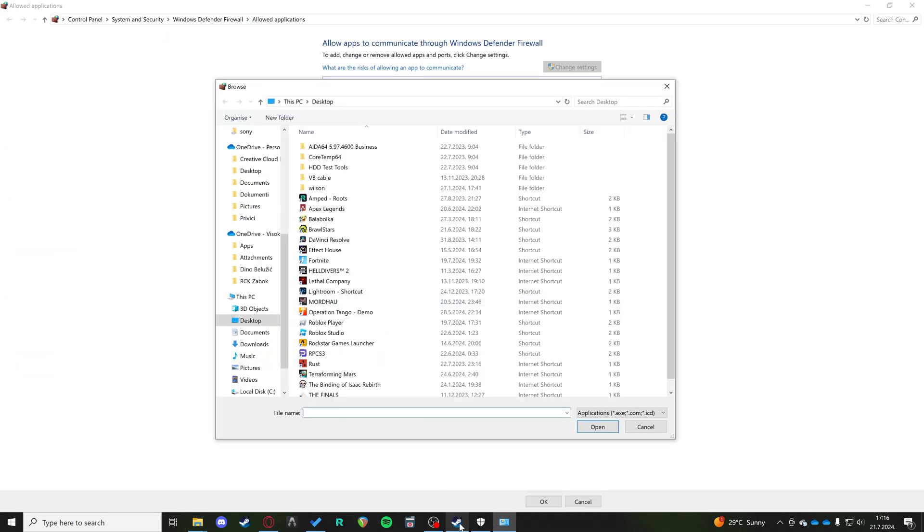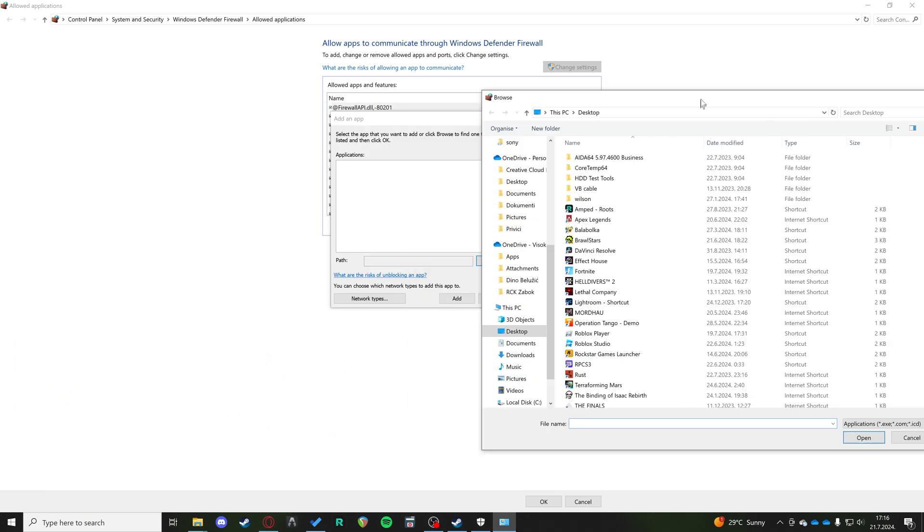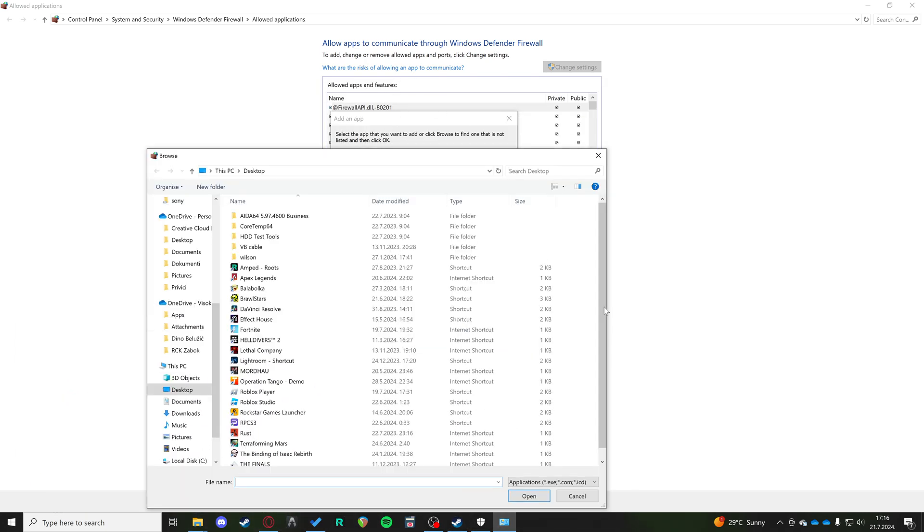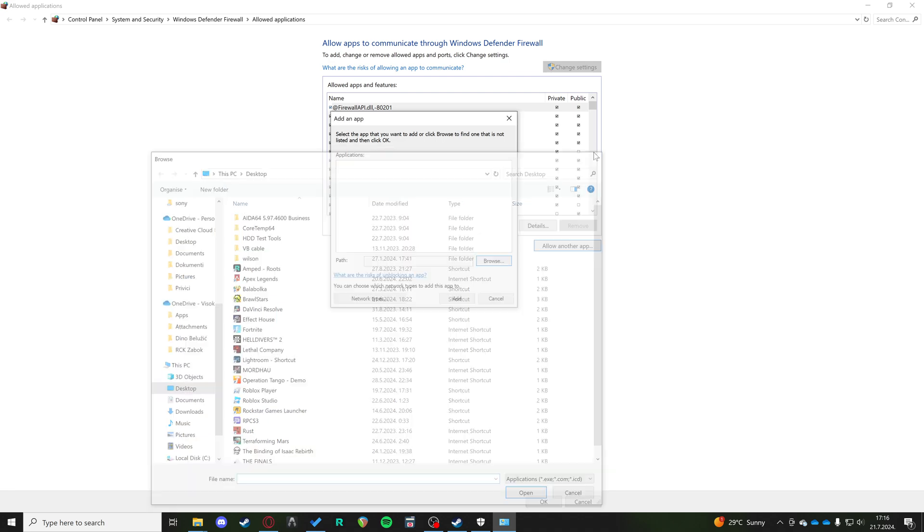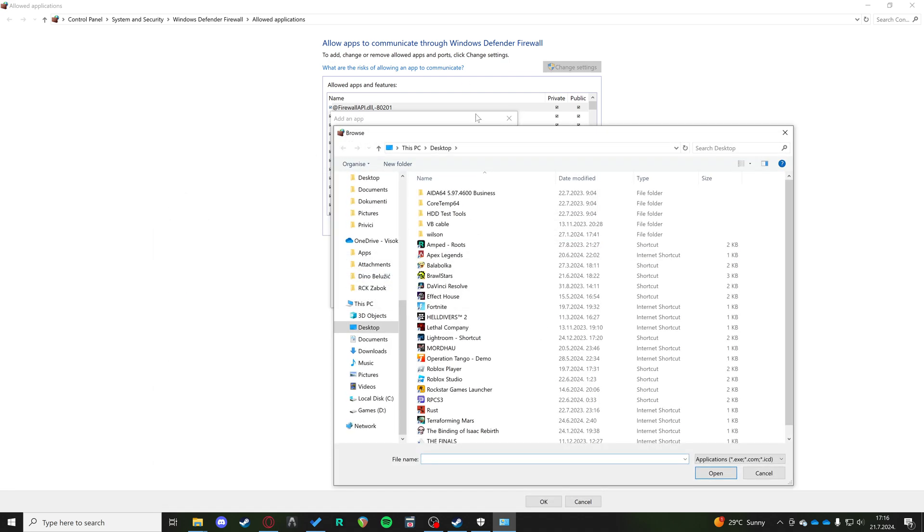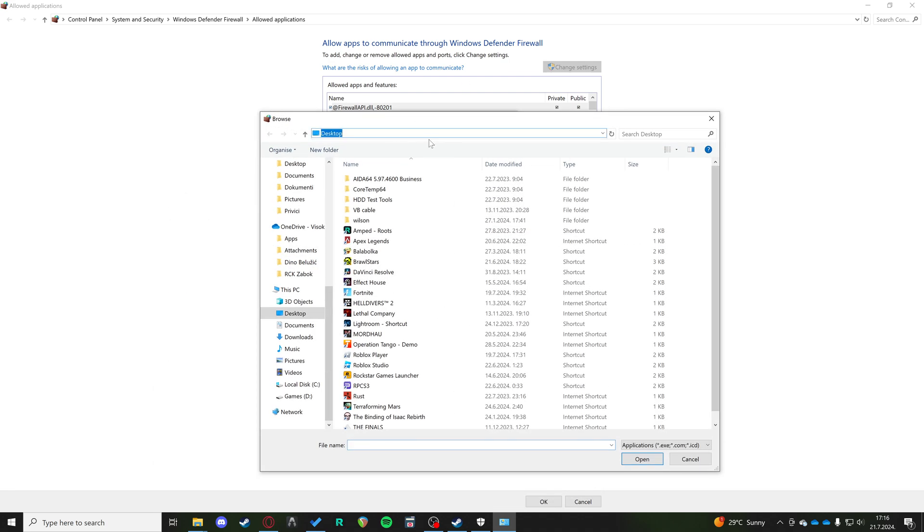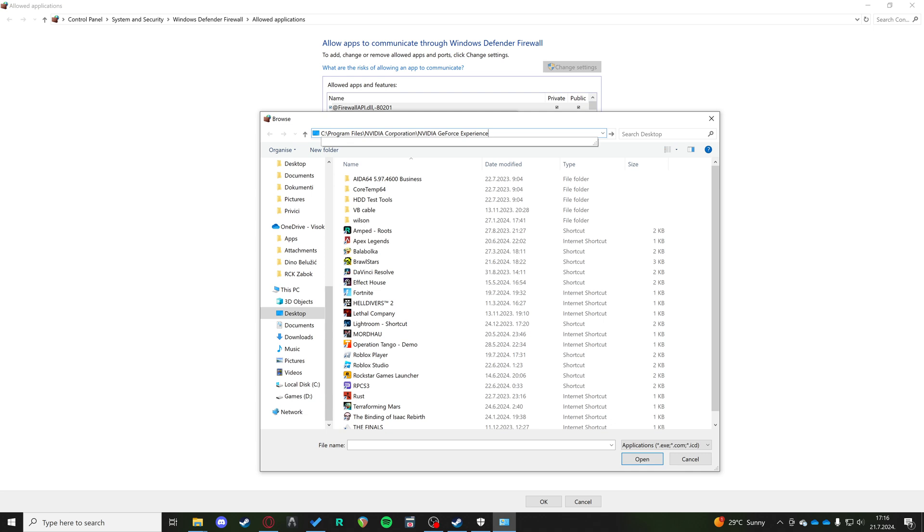We're going to go back to our firewall settings where we want to allow the app. We're going to browse and we're going to paste this exact place. It's not letting us because this last part is the application. So just delete that last part.